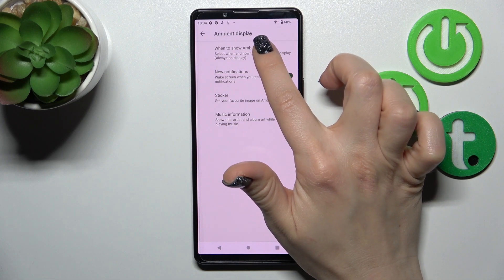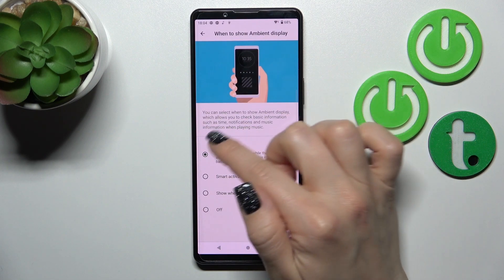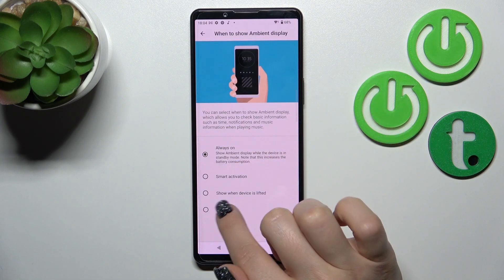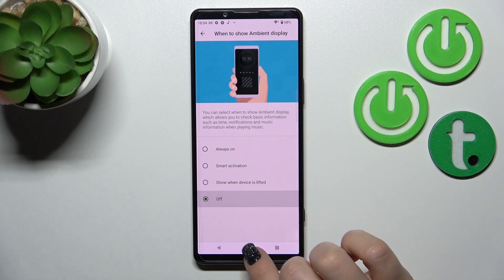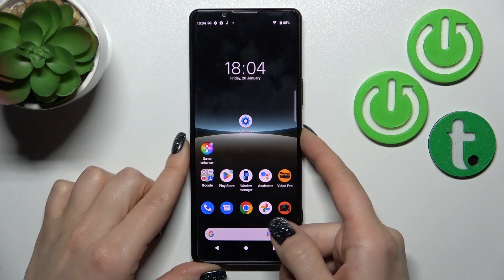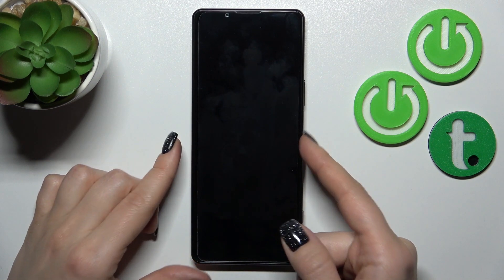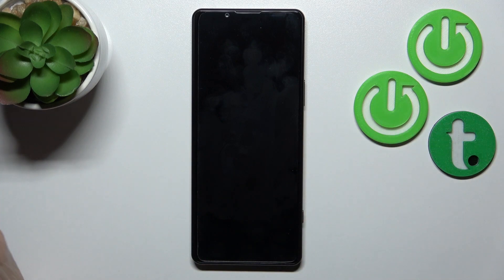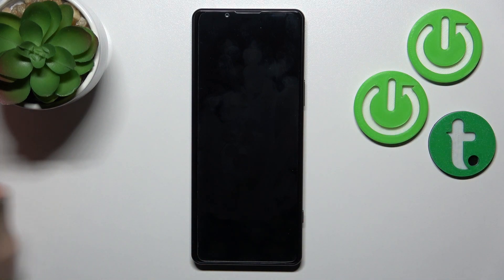Here we'll see the option to show Ambient Display Always On. Just switch it to Off, and now when we lock our device, we'll see that the Always On Display feature has been successfully turned off.